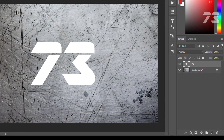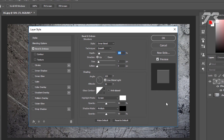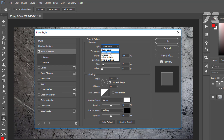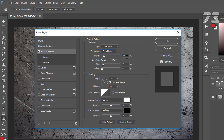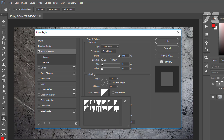With your text layer selected, go down to Effect and choose Bevel Emboss. Set style to Outer Bevel, technique to Chisel Hard, depth 969, size 2, soften 0, angle minus 100 and 10, altitude 30. In Gloss Contour, choose the first one.